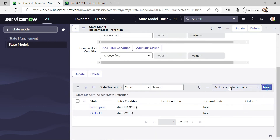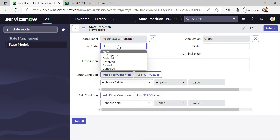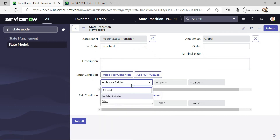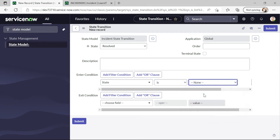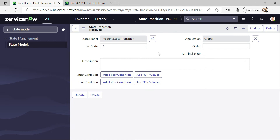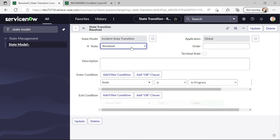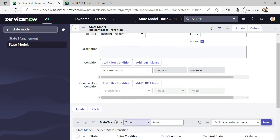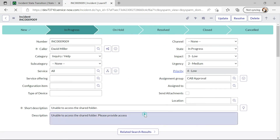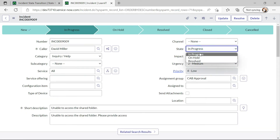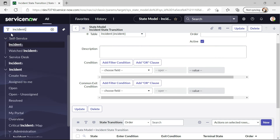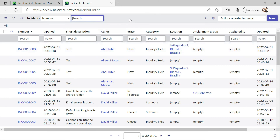Let me try to create another state transition. This will be for Resolved — Resolved will be done after In Progress, so state is In Progress. Now I will create for Closed as well. Closed will have condition: status is Resolved. I will insert this and now we can see our state transitions are created for this incident table. Let me reload this form and open another incident so that we can test it correctly.